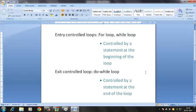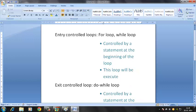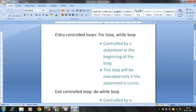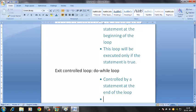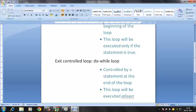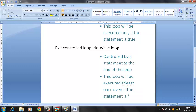There's another difference between entry control and exit control loops. For the entry control loop, this loop will be executed only if the statement gives a true value. For the exit control loop, we will find out as we do programs that this loop will be executed at least once even if the statement is false.